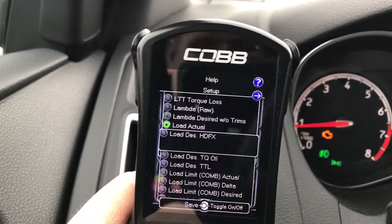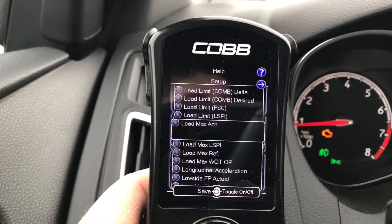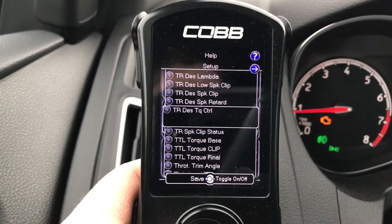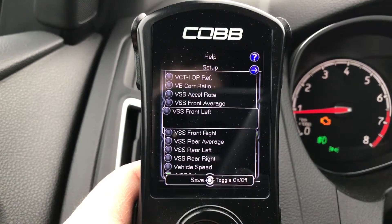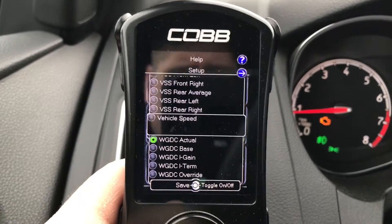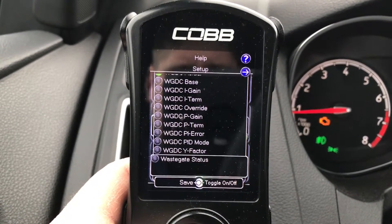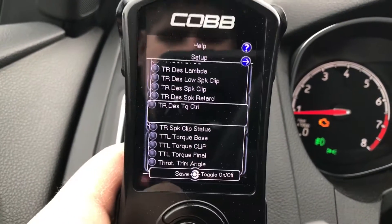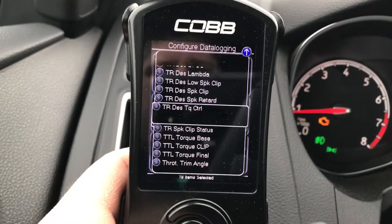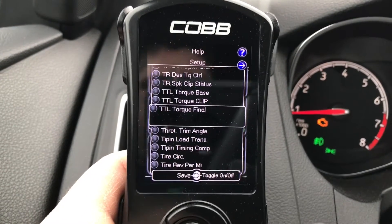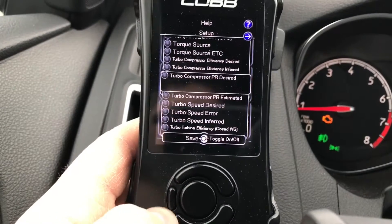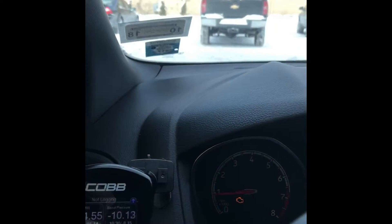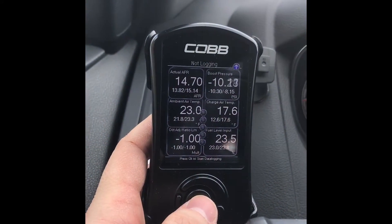There's a lot of information you can log and a lot to choose from. Basically, you select the ones you want, hit the OK button and it turns green, and then you go down and save — just hit that little save button — and that's it.